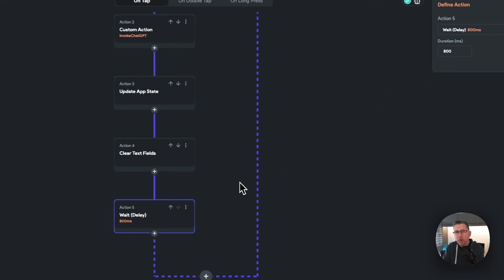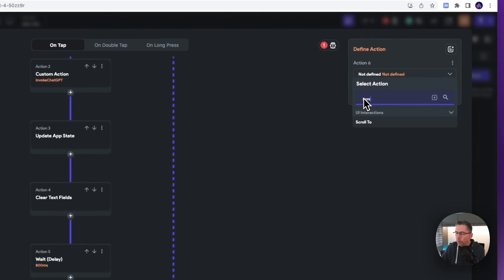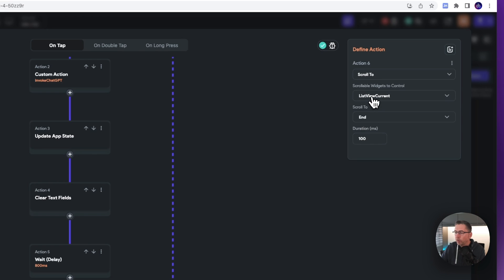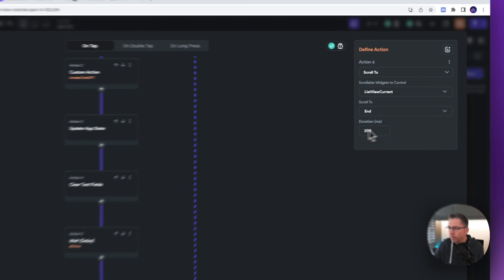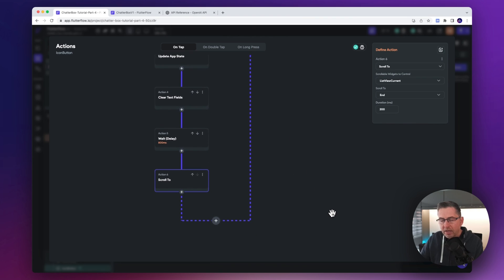We could probably do something a little bit shorter than 800 milliseconds, but let's go with that for now. Then hit the plus and add action — we're now going to choose scroll to. This will allow us to choose the list view of the chat. Just hit list view current here and we want to scroll to the end. Put 200 milliseconds in there, and that will allow us to scroll to the bottom of the chat box. I think that is it for this particular action at this moment in time.